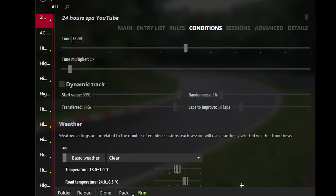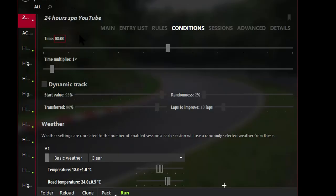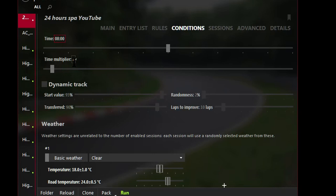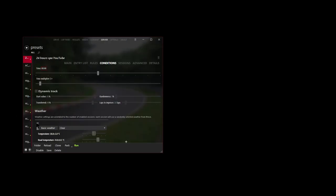We'll set the start time to 8 AM. And we'll leave the time multiplier to 1. And now pay attention to the weather. We will click on Weather Effects right there.